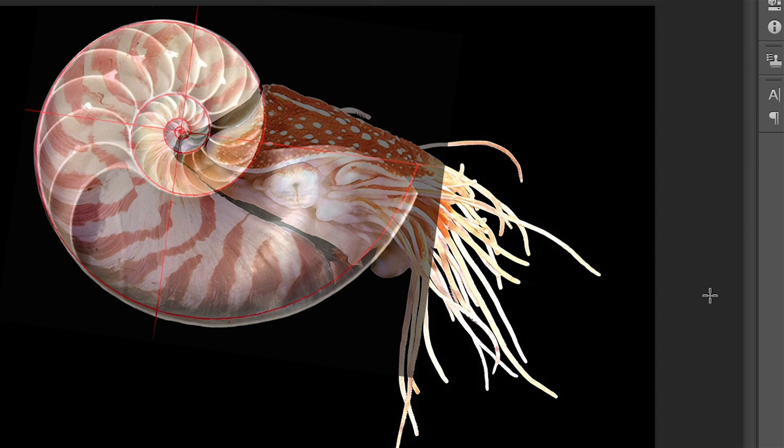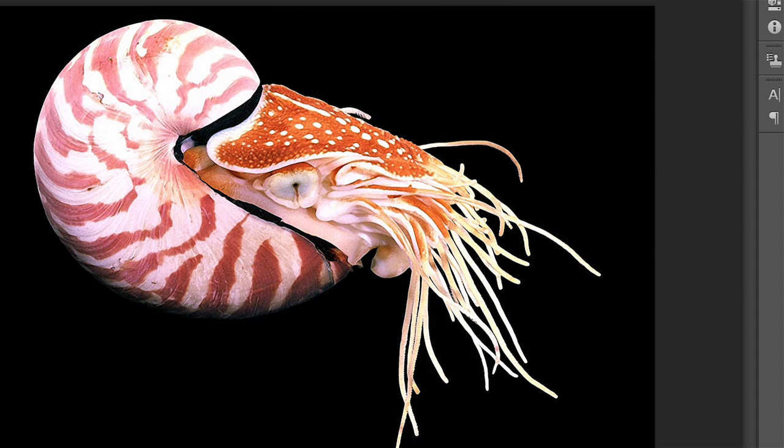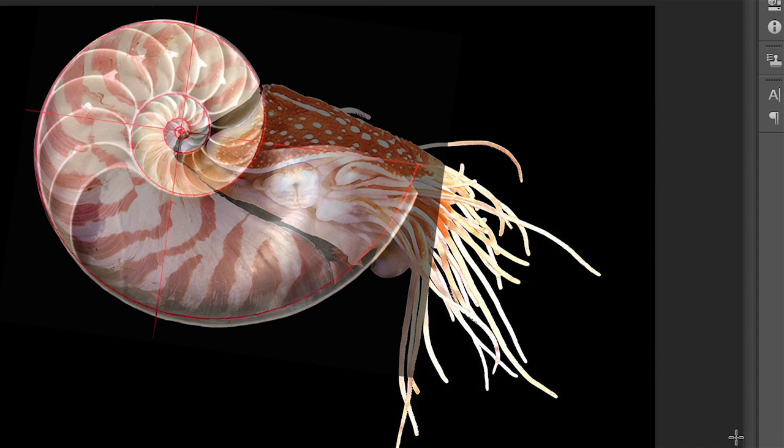I'm going to be screenshotting on my computer here. We started with the picture of the Nautilus and then once we created that Nautilus we put a Fibonacci overlay.